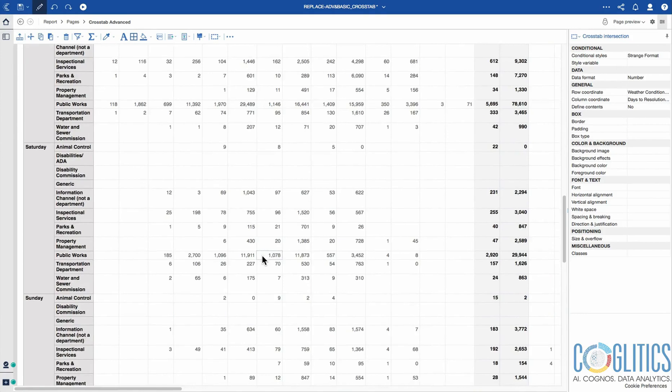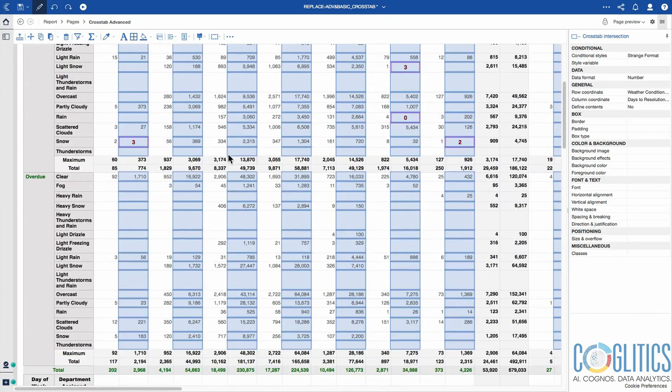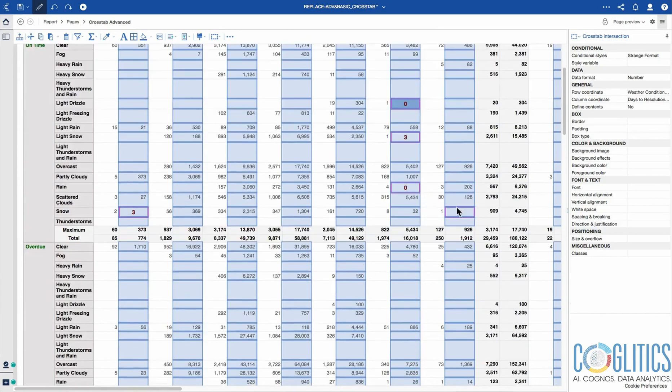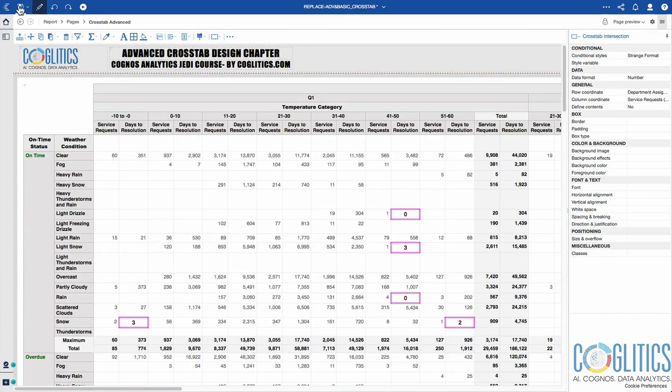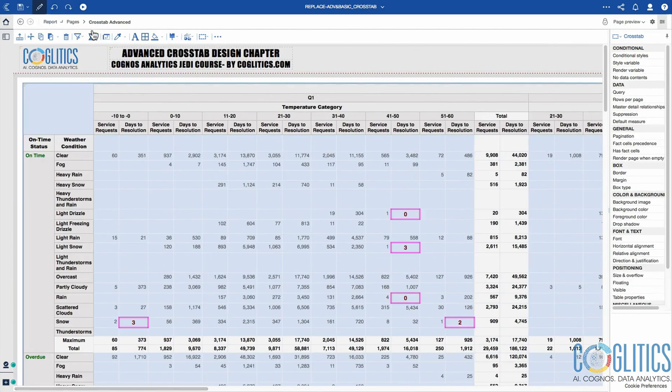It's now getting that special formatting, and it is only being applied - remember, it's only being applied to the on-time status. Now save your work. Let's run this and see what we have.